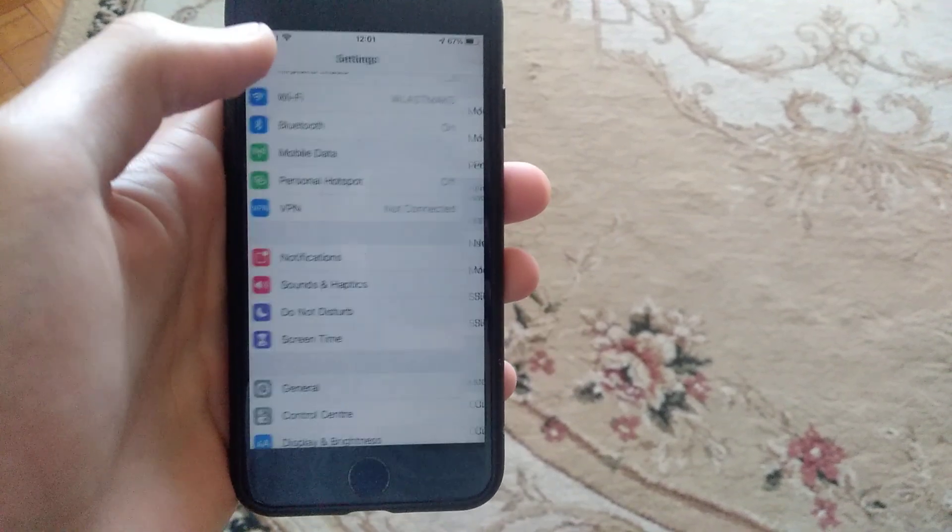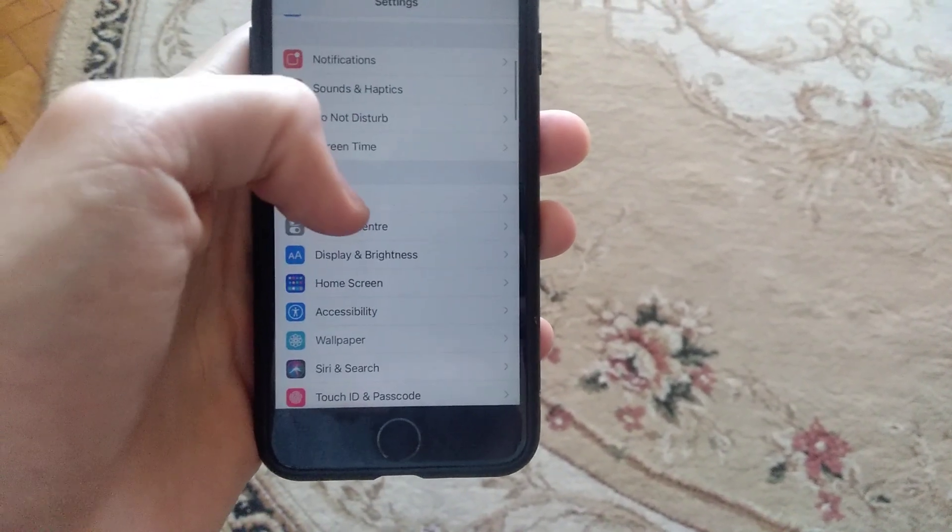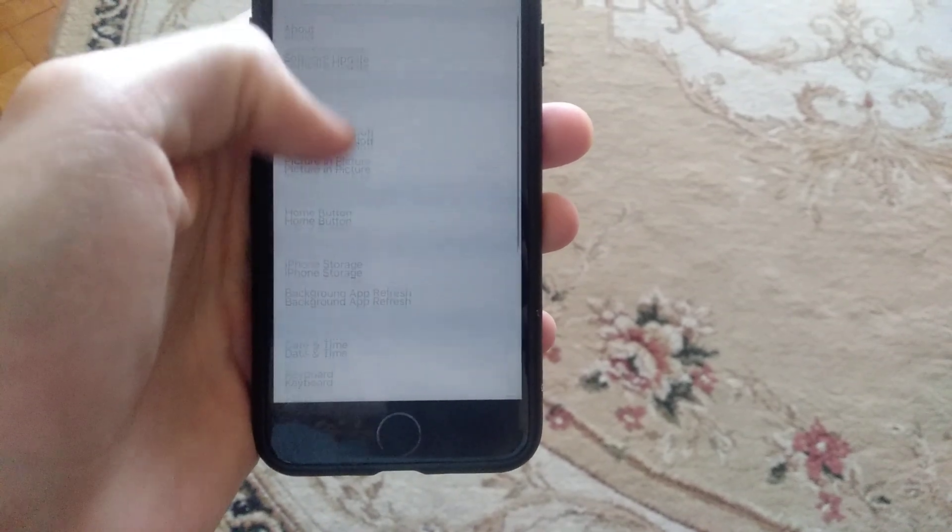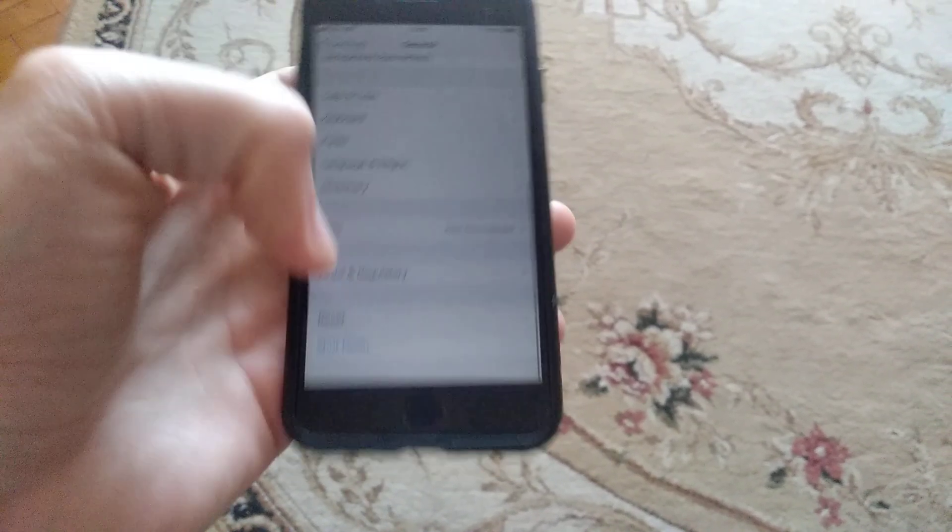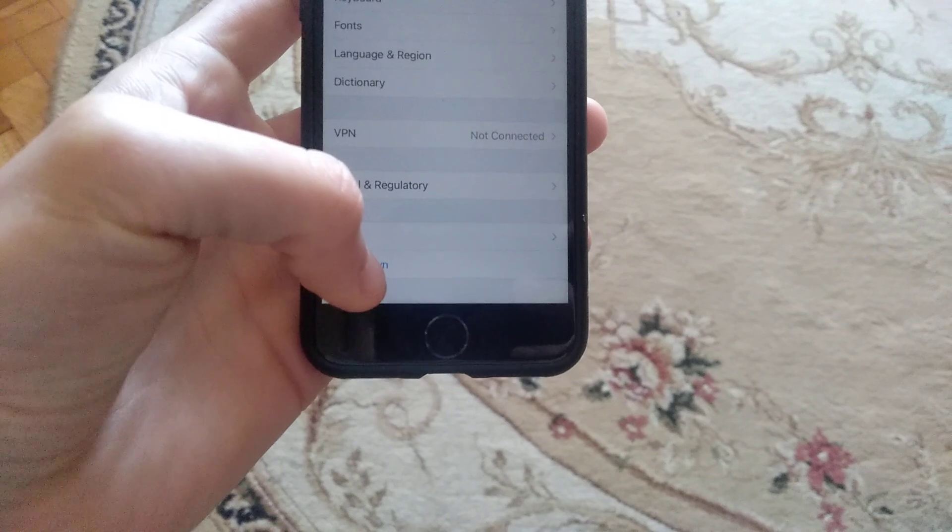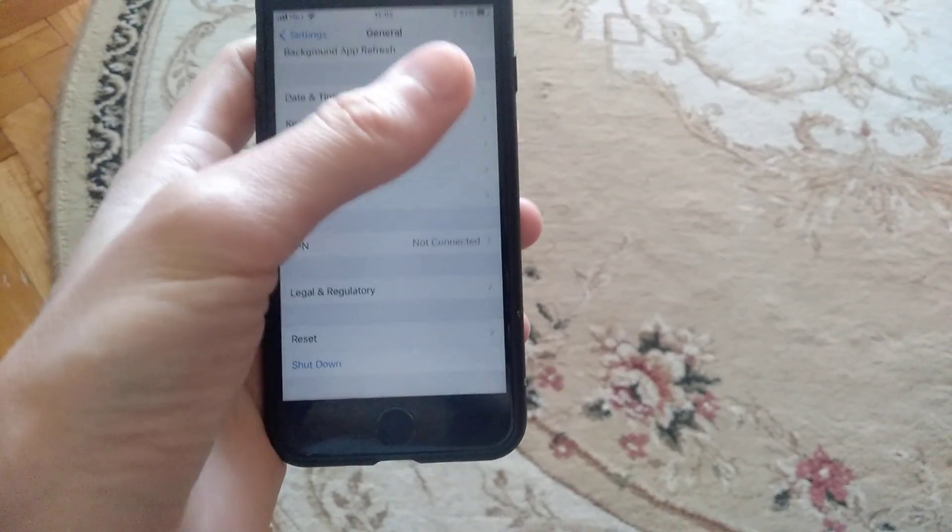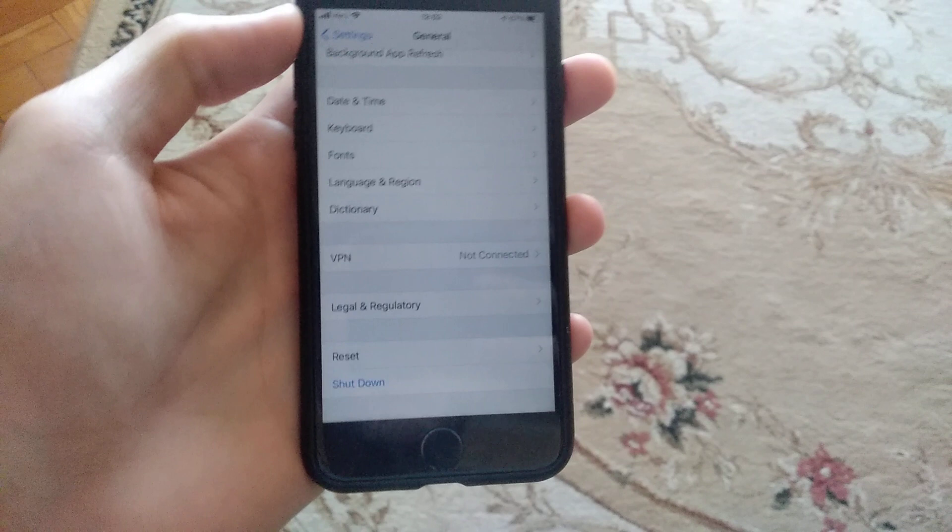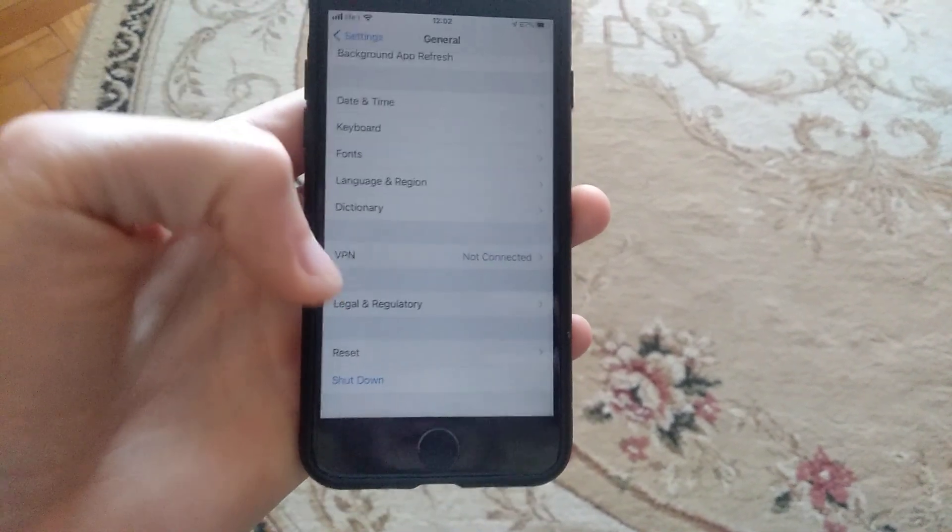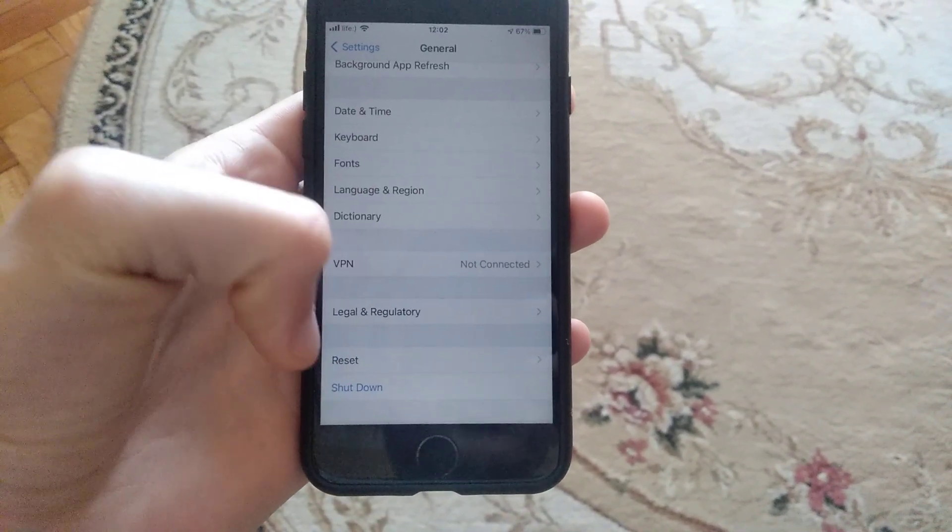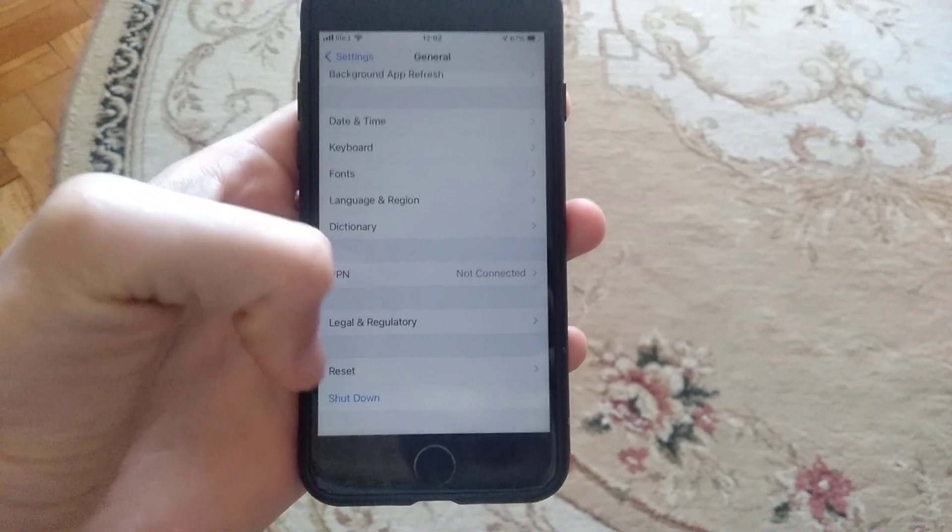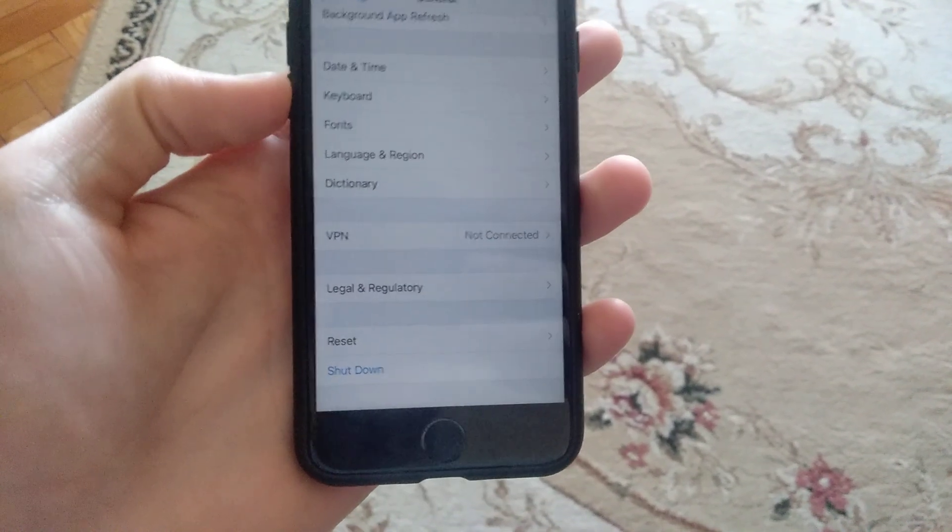Also, the last thing you can try is just restart your device. Just go to general and here you will find shutdown. Just tap on shutdown, slide to power off, wait a few seconds and power on your phone again. You can also try to make a force restart.